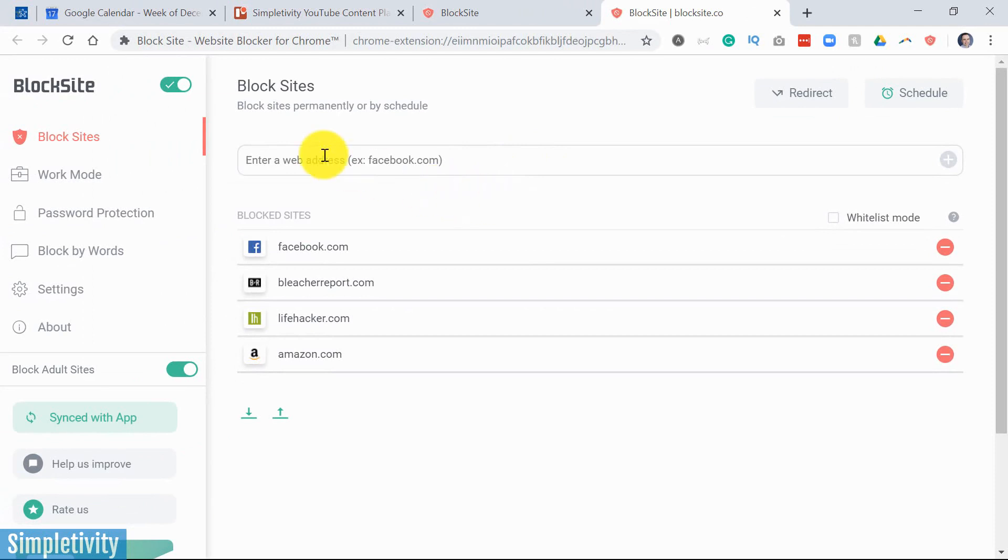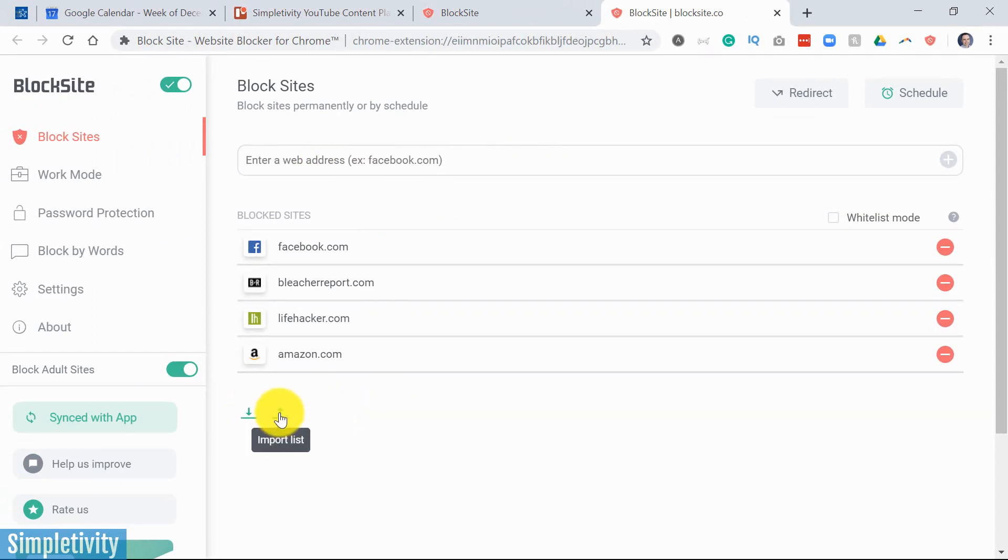So we can of course type and add new web addresses directly in here. But the nice thing that you can do on the desktop version is you can both export, but perhaps more importantly, you can import a list of websites that you would like to block.